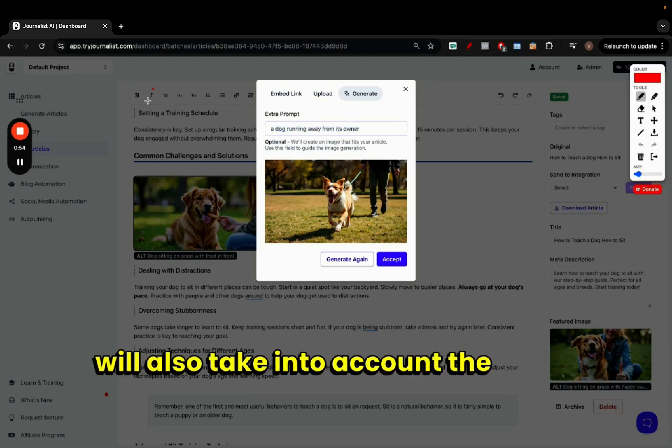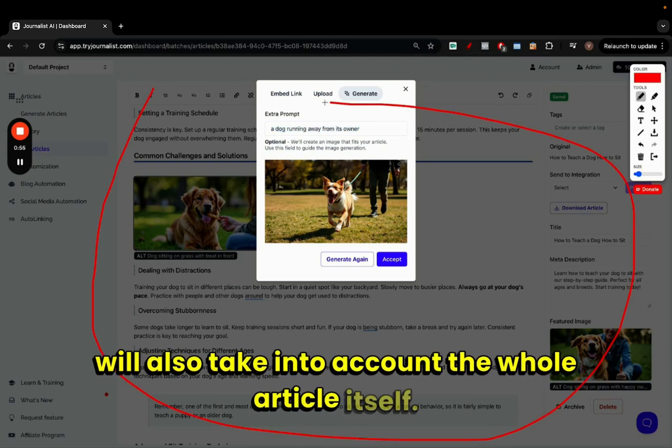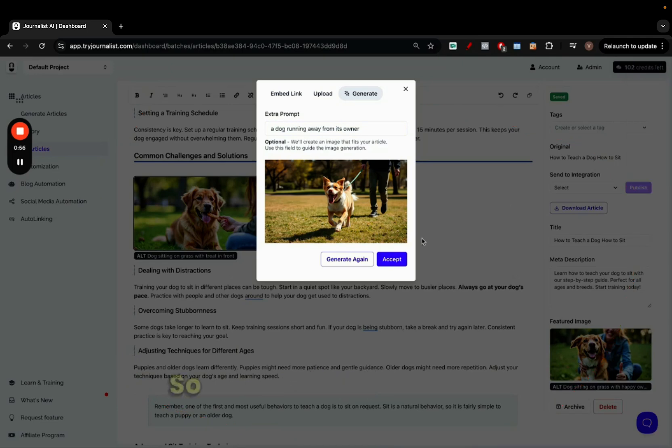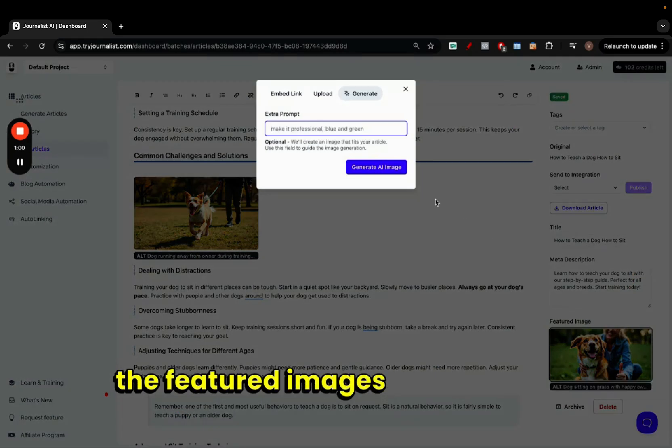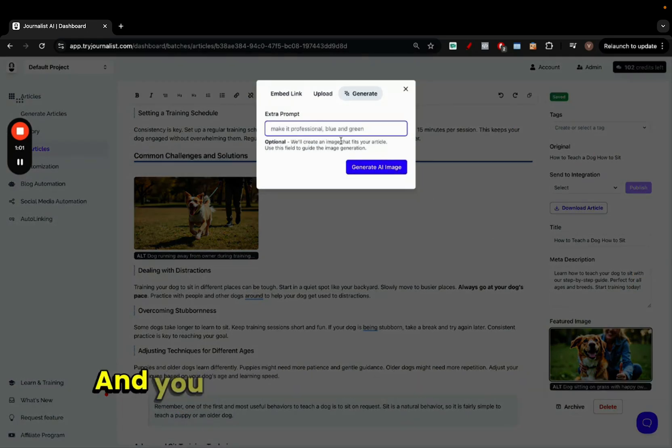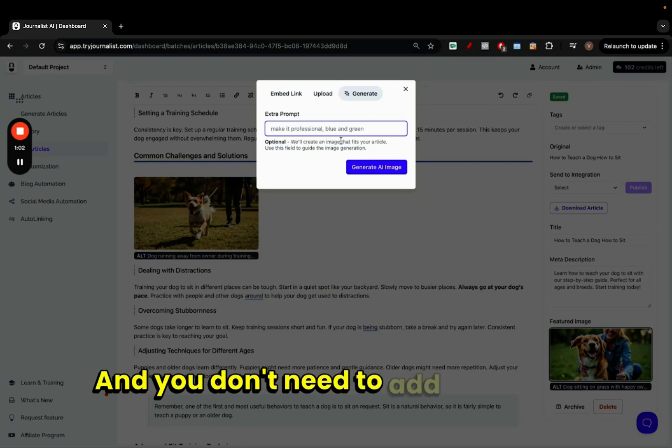Okay, so just click accept if you like and the image is changed. You can do the same thing for the featured images here as well, and you don't need to add a prompt.